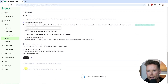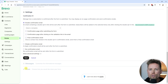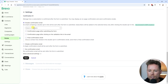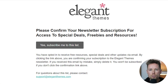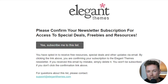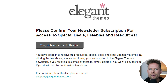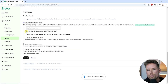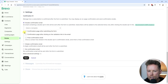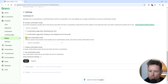Now we have to configure the confirmation settings for our form. This step determines how the subscription process is confirmed after the user submits the form. We have three options. The first is the double confirmation email, which sends an email with a double opt-in link — subscribers must click the link to confirm their subscription. It's the most secure method to ensure you're adding genuine and engaged contacts. You can also customize what happens after they click the link, including the confirmation page and a final confirmation email.